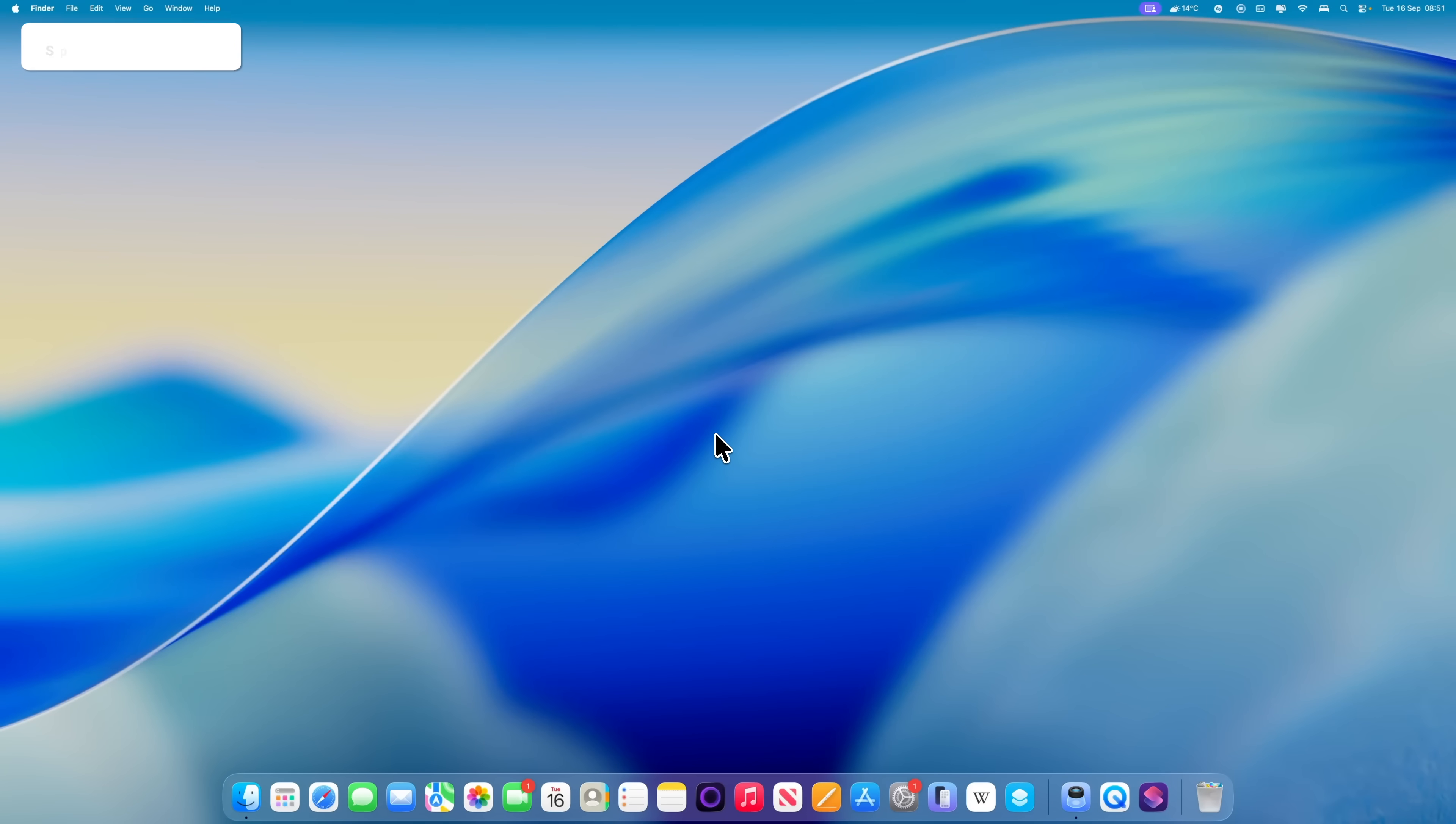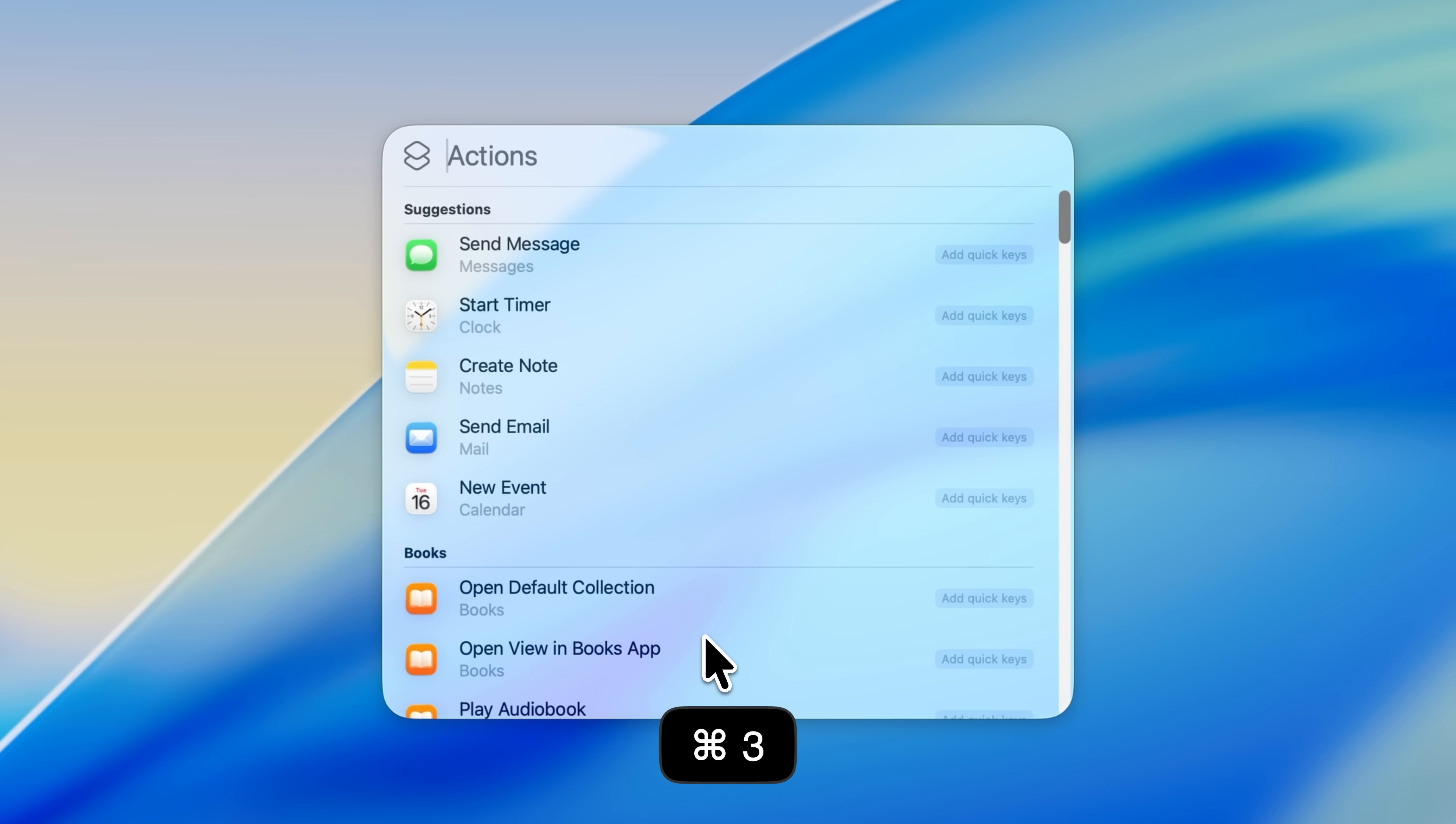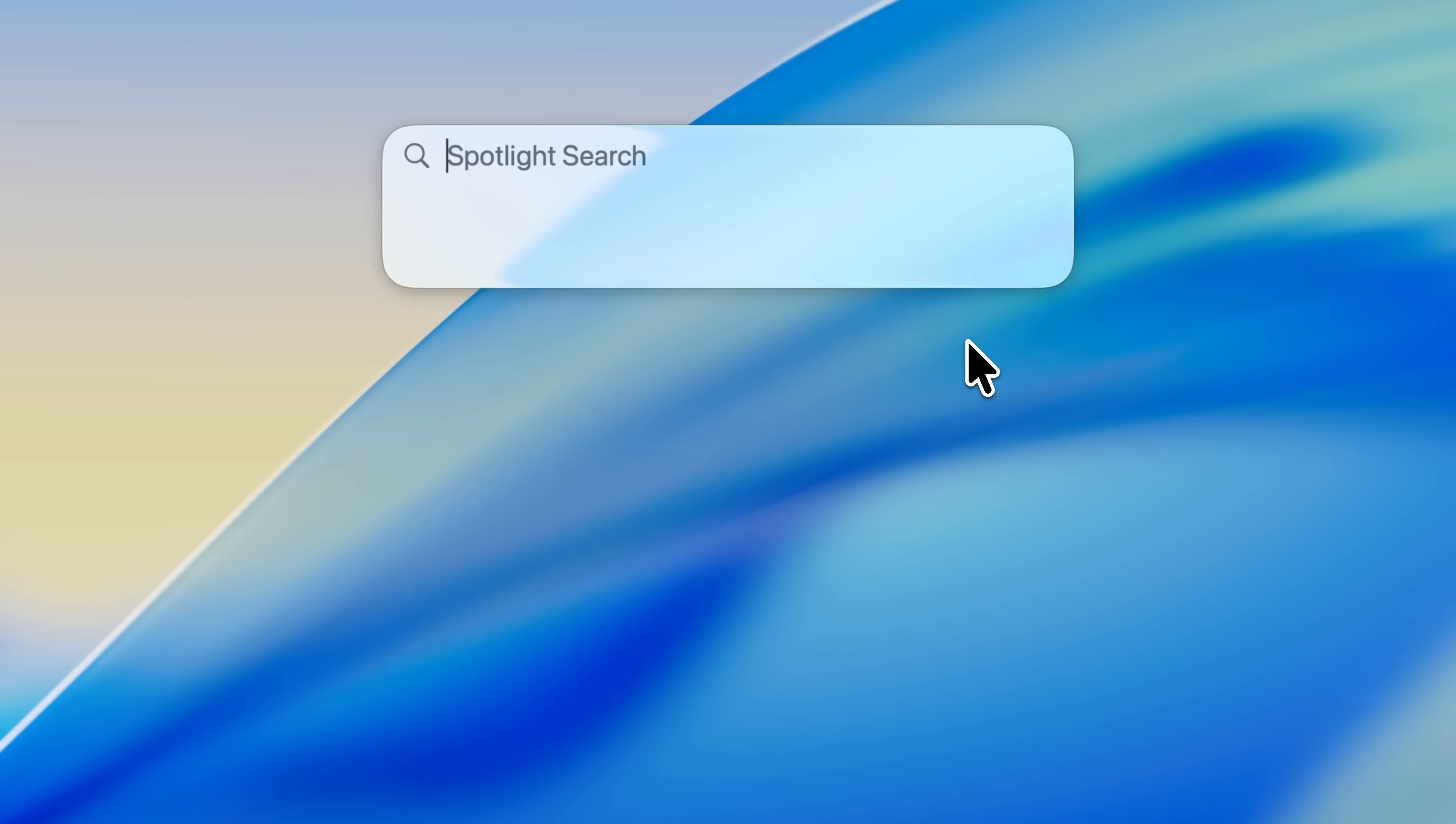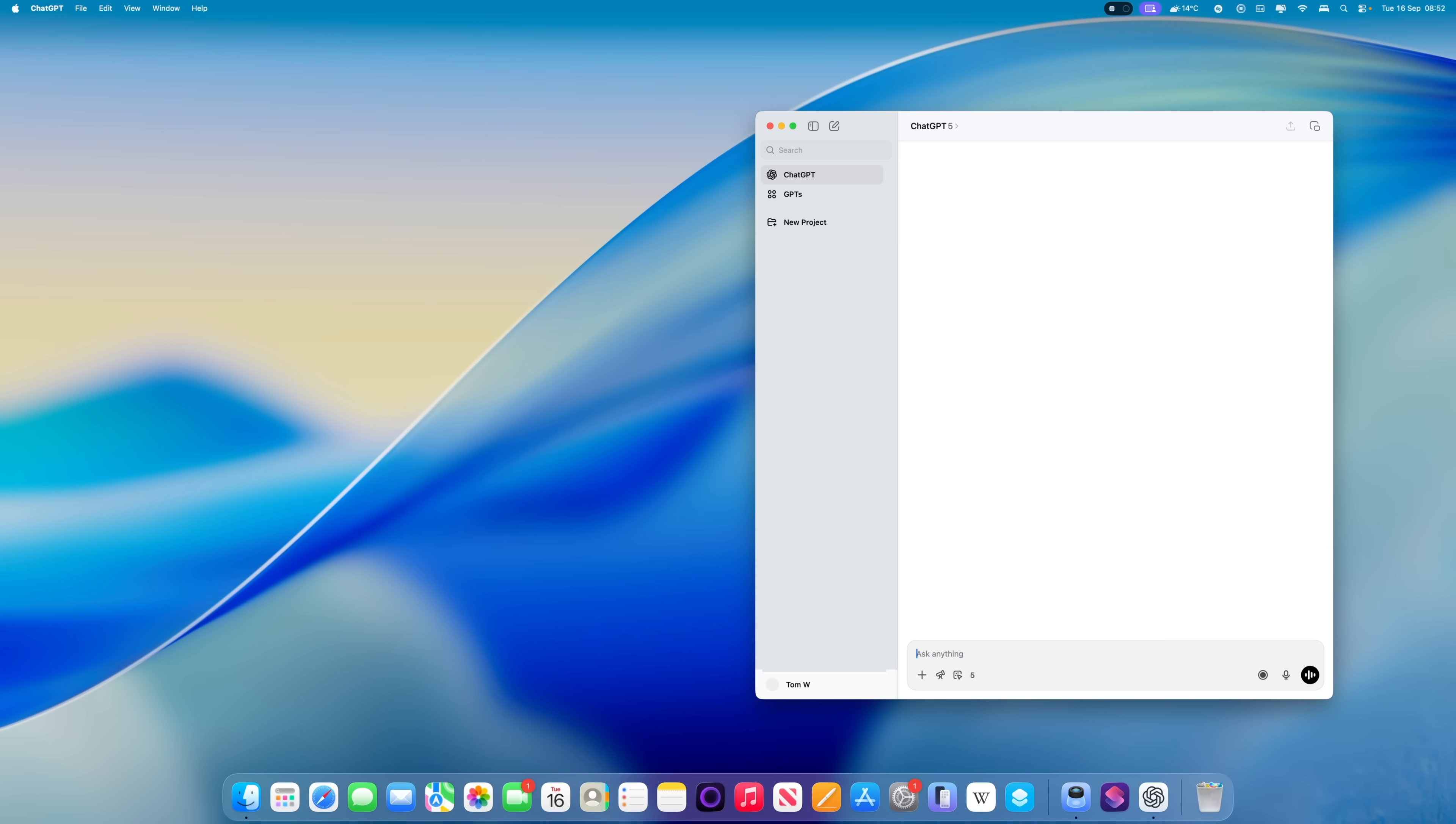It's also worth taking a moment to set up some Spotlight actions. I'll be covering this in much more detail in my Spotlight video in a couple of days, but let me give you a couple of quick examples here. When you open Spotlight in macOS, press Command and 3 to switch to actions. Everything in this list is an action that you can assign a quick key to. For example, I've set one up to start a conversation with ChatGPT. I added the word chat as my quick key. To do that, you just click on add quick keys next to the action that you want, type in the word or phrase that you'd like to use, and hit return. Now the next time I open Spotlight, I don't have to go into actions. I can just type chat and press return, and it will launch a ChatGPT conversation straight away.